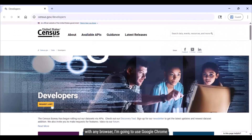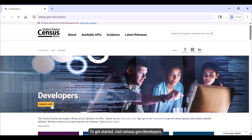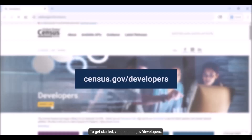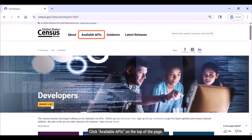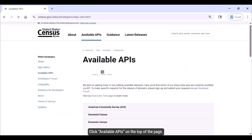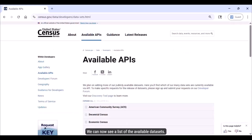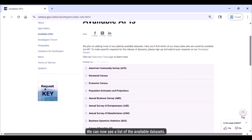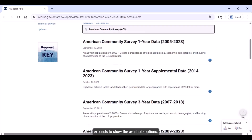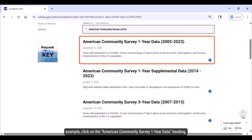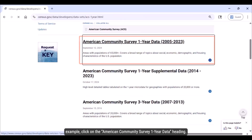Although you can use the API with any browser, I'm going to use Google Chrome so I can see the API results within the browser. To get started, visit census.gov/developers. Click Available APIs on the top of the page. We can now see a list of the available datasets. If you click the American Community Survey heading, it expands to show the available options. For this example, click on the American Community Survey one-year data heading.